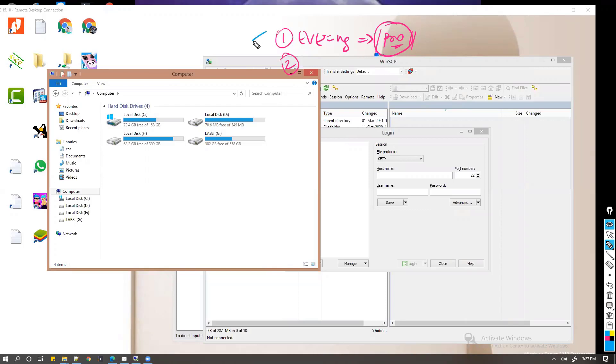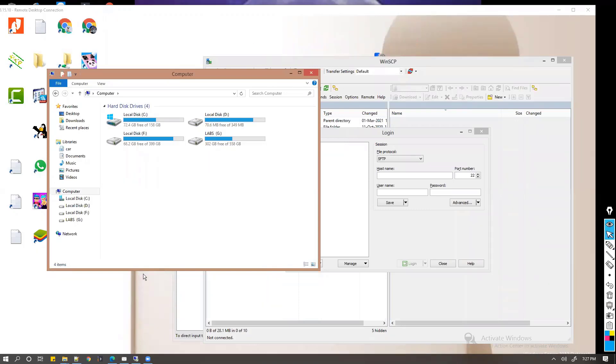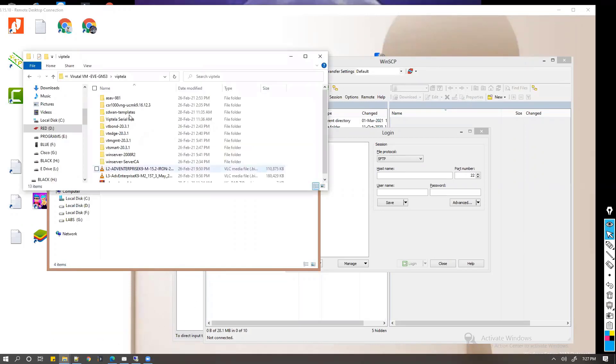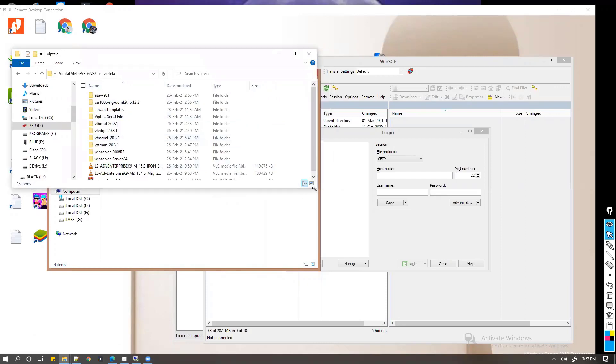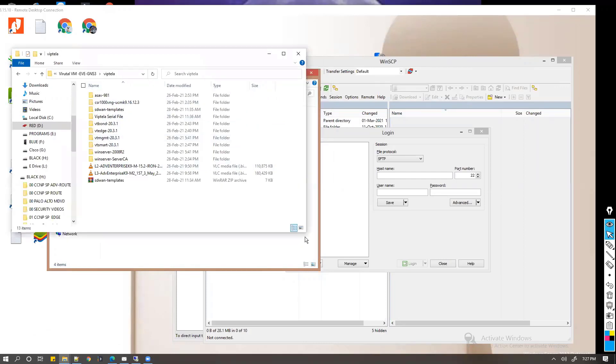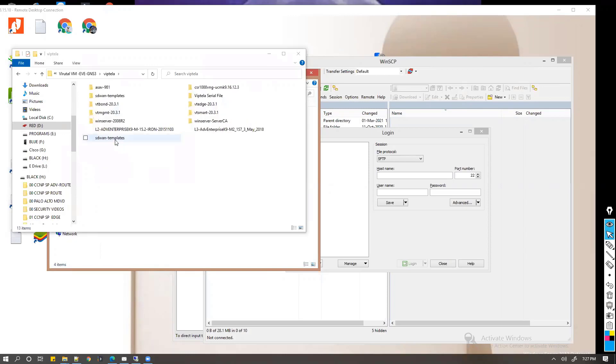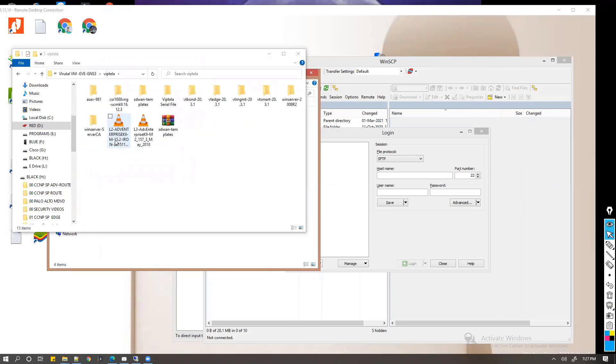Make sure that you have the Viptela images which are required to upload into your EVE-NG. I'm going to show you some of the sample files which are required. In our case we will be uploading these four files: vBond, vEdge, vManage, and vSmart. These are the four files which we need to upload to the EVE-NG.